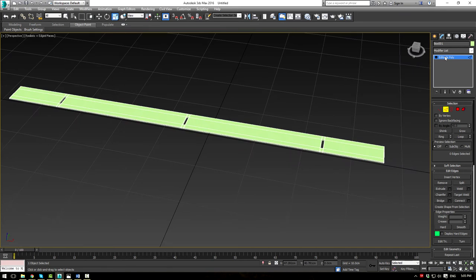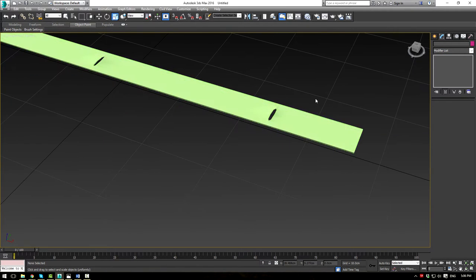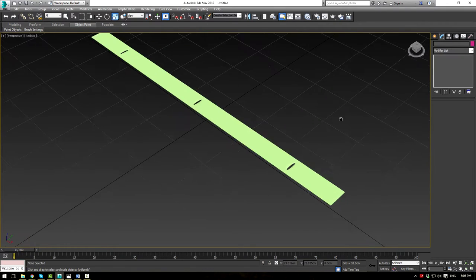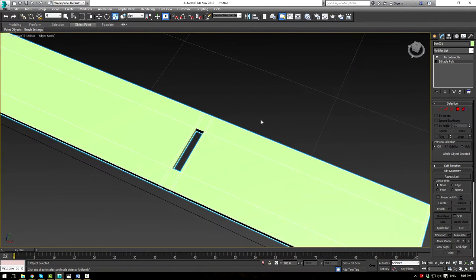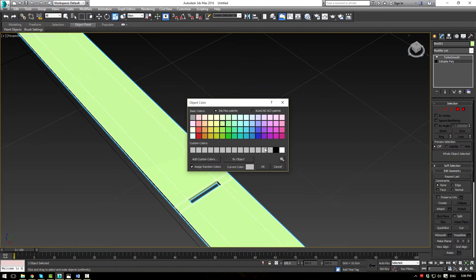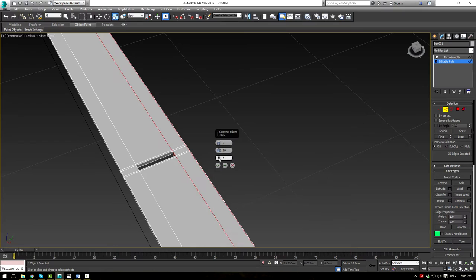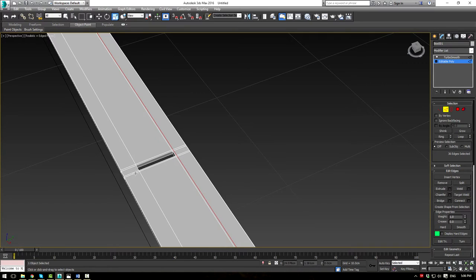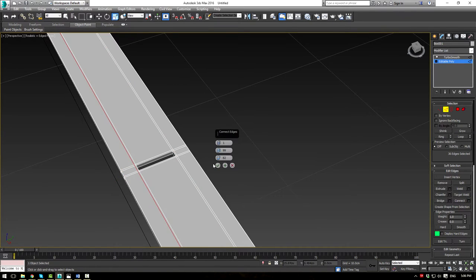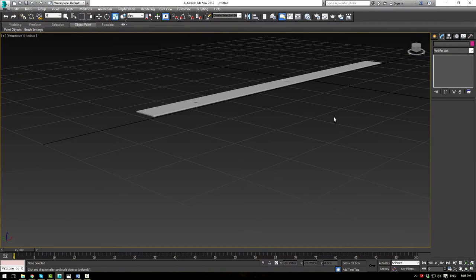This finishes off our blind shape. Add a TurboSmooth modifier and you can see a nice-looking shape. We can apply one more for refinement. Going back into the editable poly, assign a gray color so we can see better. Select this edge, Ring, Connect with one segment, and slide it down near the edge. Do the same on the other side. When you turn TurboSmooth back on, the mesh is more refined.